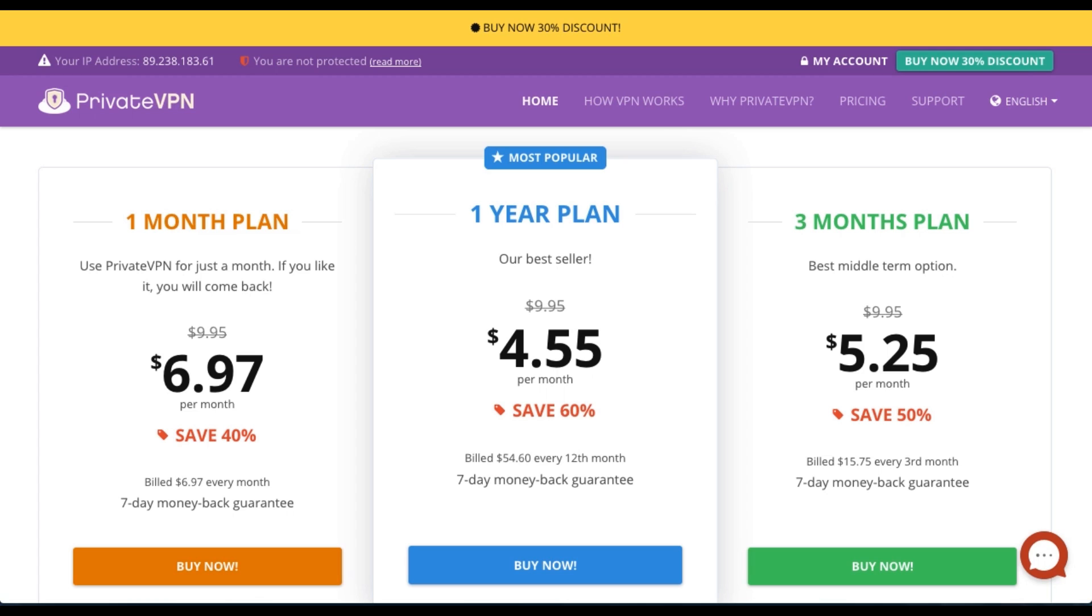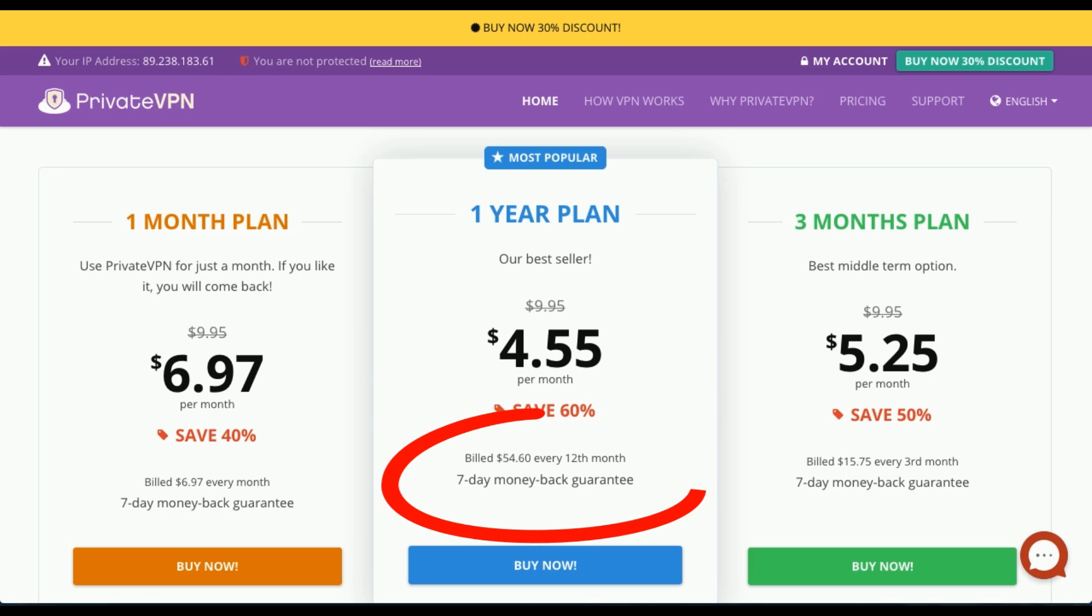Like many providers, PrivateVPN offers three different pricing plans consisting of a one-month, one-year, and a three-month plan. They offer a high discount on the one-year plan and also offer a seven-day money-back guarantee. If you're not happy with their service, simply request a refund within seven days and they should honor your request. I'll be testing this out a little bit later, so keep watching for that.